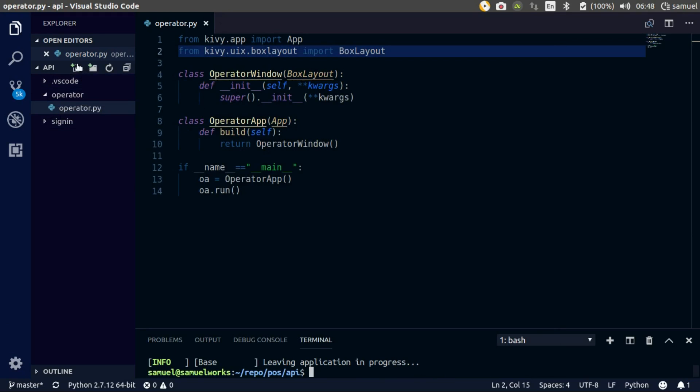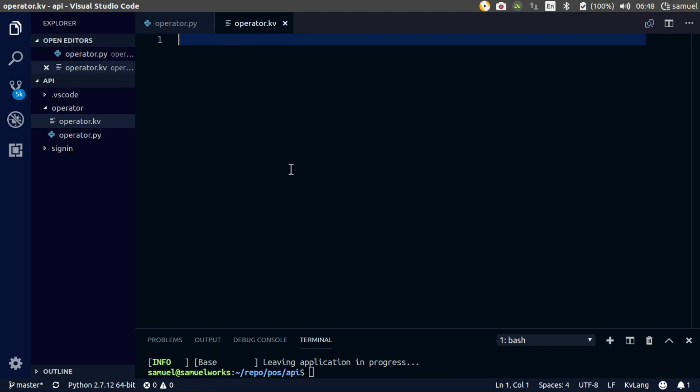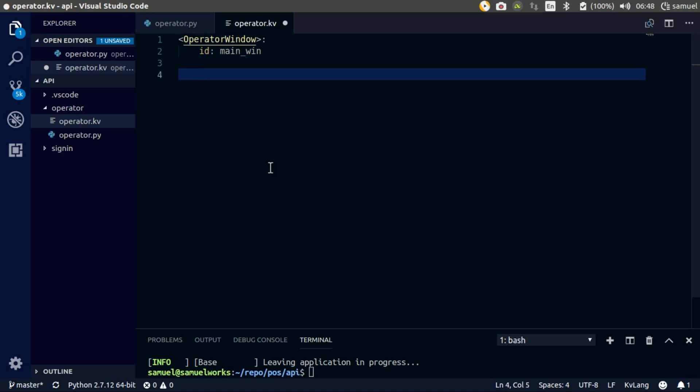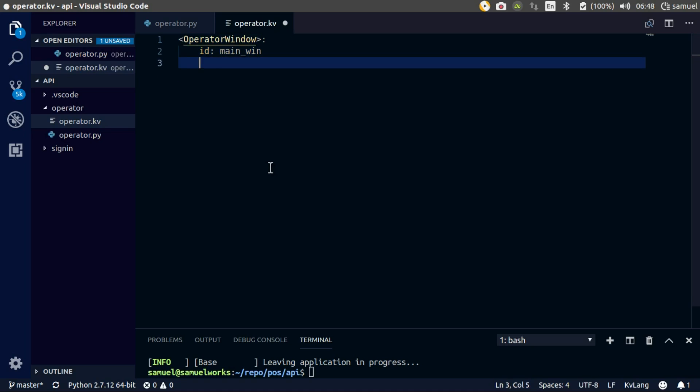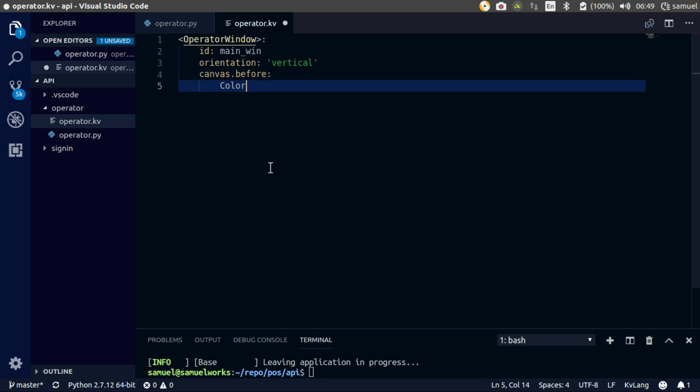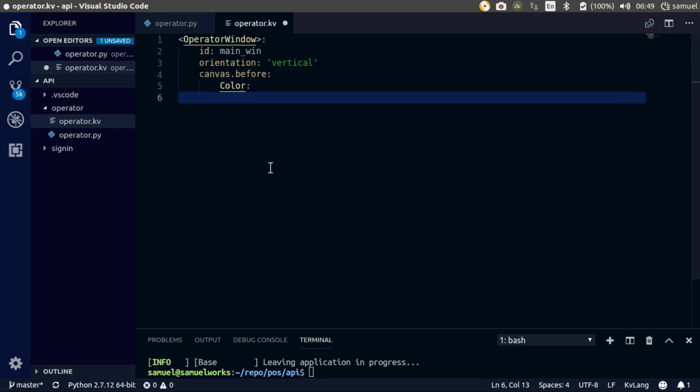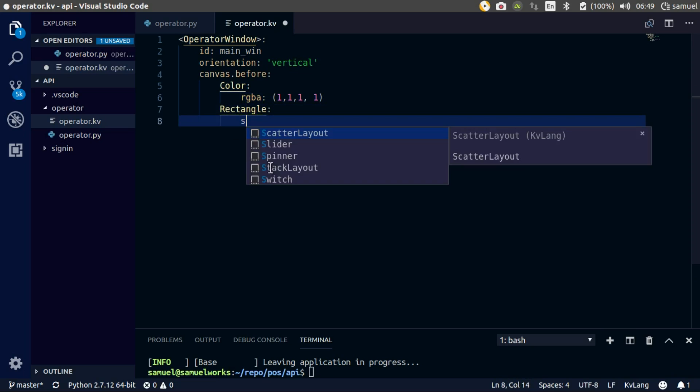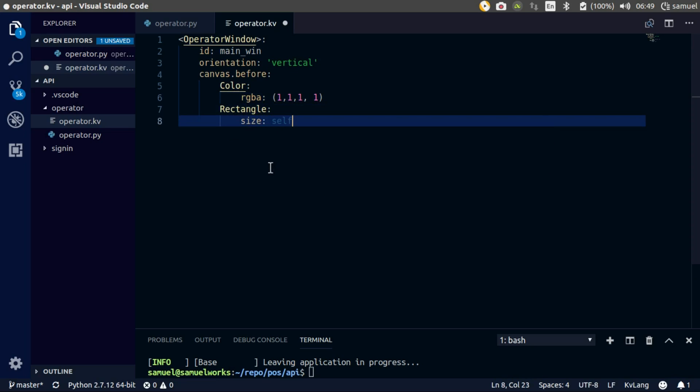Create a new file, still in your folder, call it operator.kv. Let's define our root widget - we called it OperatorWindow. ID main window and change the orientation first, let's make this vertical. Then let's change the background with canvas, target the color and we want to make it an RGB color, pure white. Then with this color let's draw a rectangle and the size is going to be the size of our widget, position is going to be position of our widget.